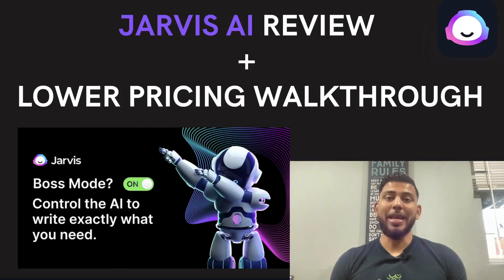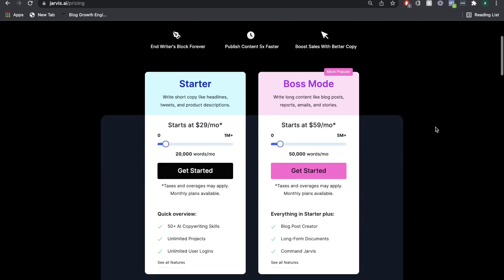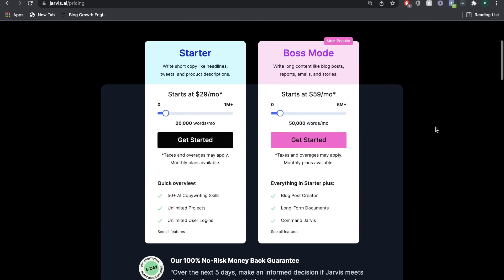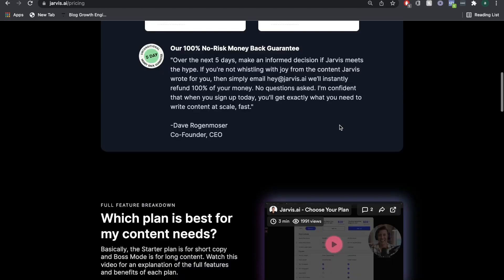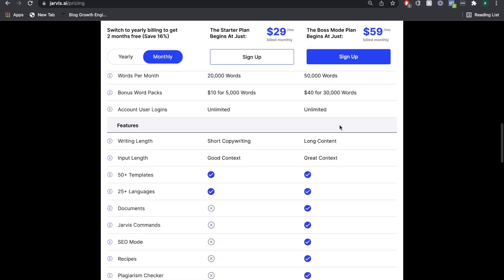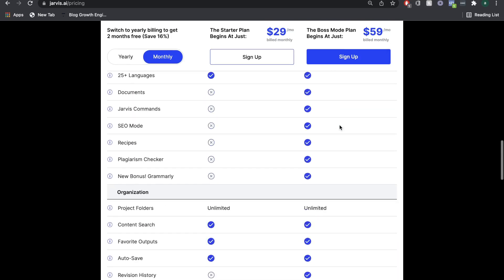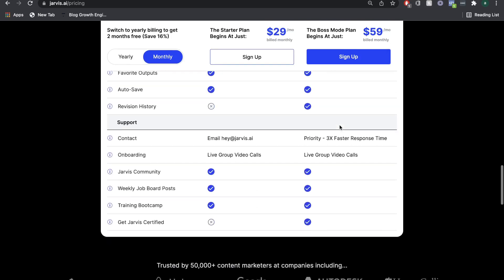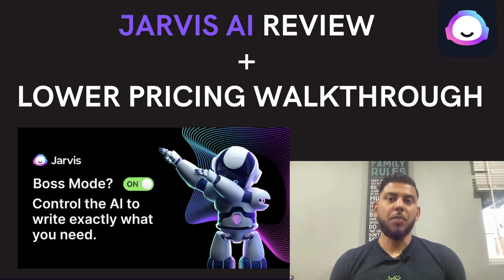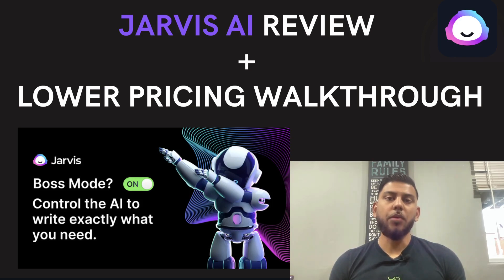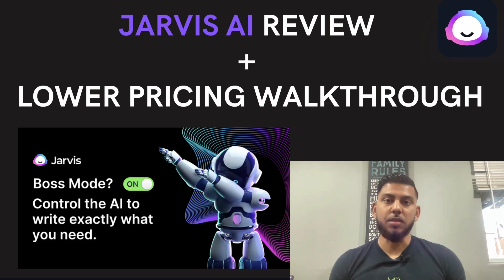In today's video, we'll be doing a full review of Jarvis AI's new lower plan options. We'll be looking at all of the features included in each plan, including the usage, the templates, the number of words, and all of the other features. We'll take a look at this from an unbiased opinion, looking at the pros and cons of this new pricing structure and figuring out whether or not the monthly price is justifiable and worth it for your business.